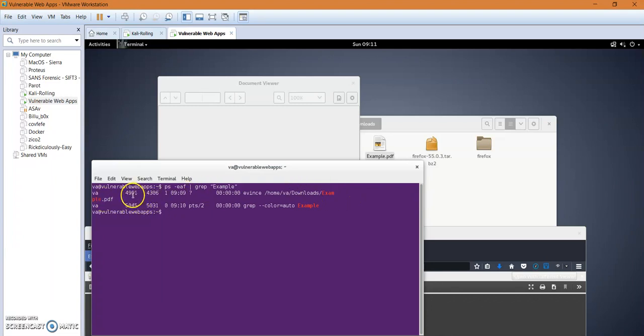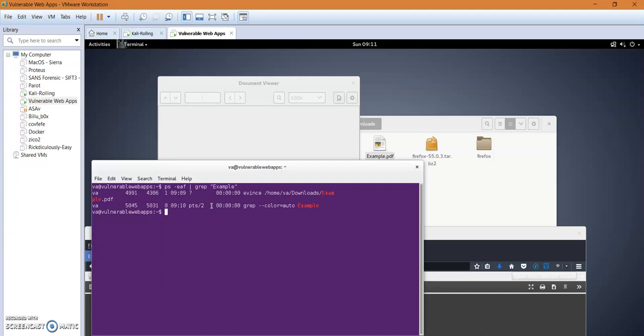Okay, so let's see what are the open files or the files that are being used by this malicious file. lsof, and this is very useful when doing investigation or forensic investigation to see what are the instances that are being used by the malicious file. The PID is 4991.